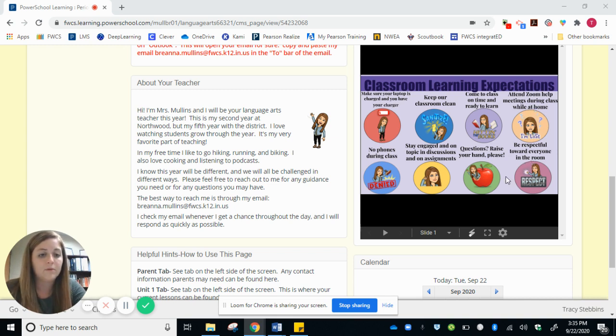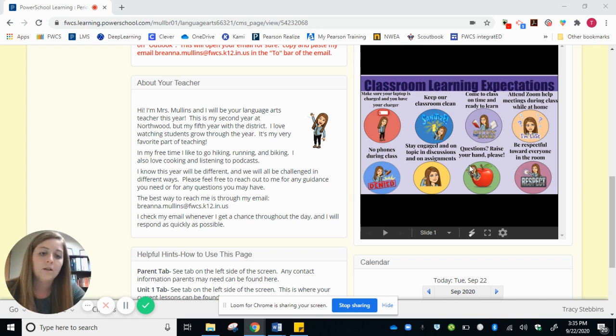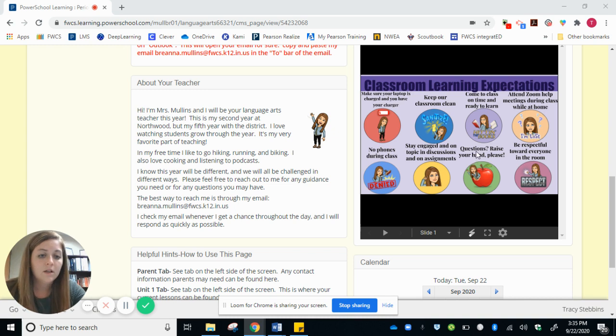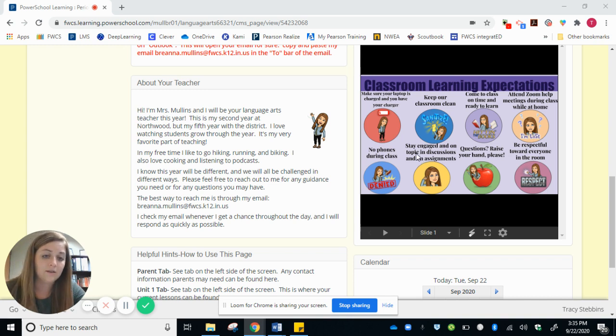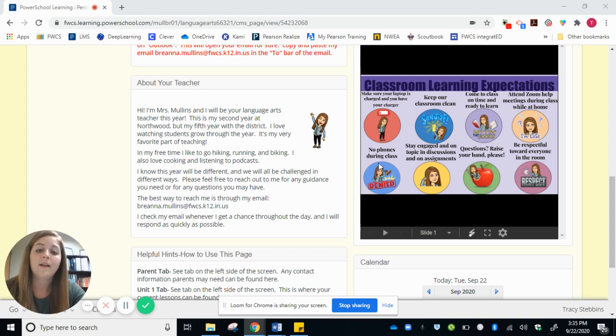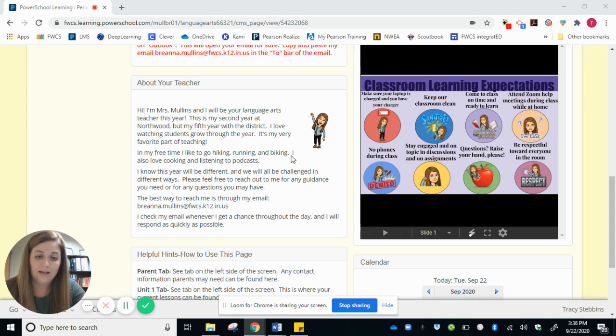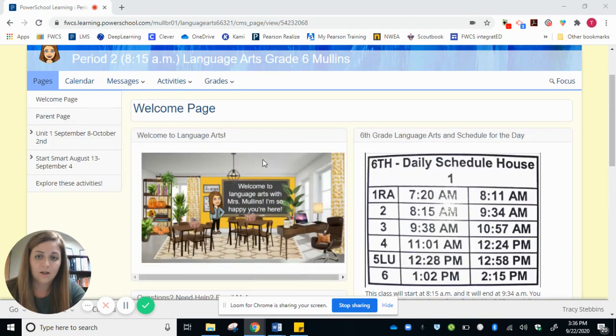Be respectful toward everyone in the room, like even if you disagree with them, just being respectful. If you have a question, raise your hand, stay engaged and on topic, no matter if we're having a discussion or on an assignment or something like that. And also no phones during class.